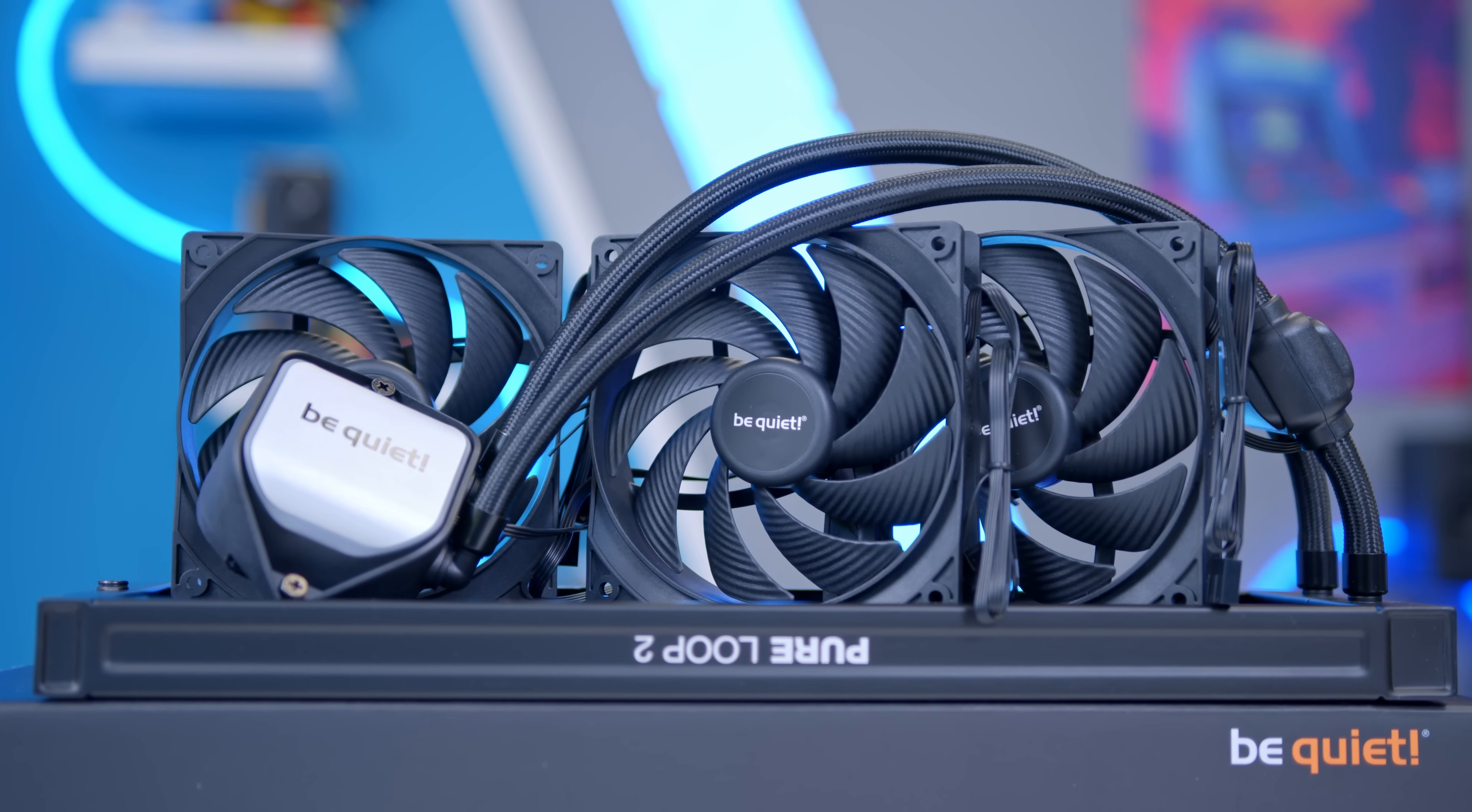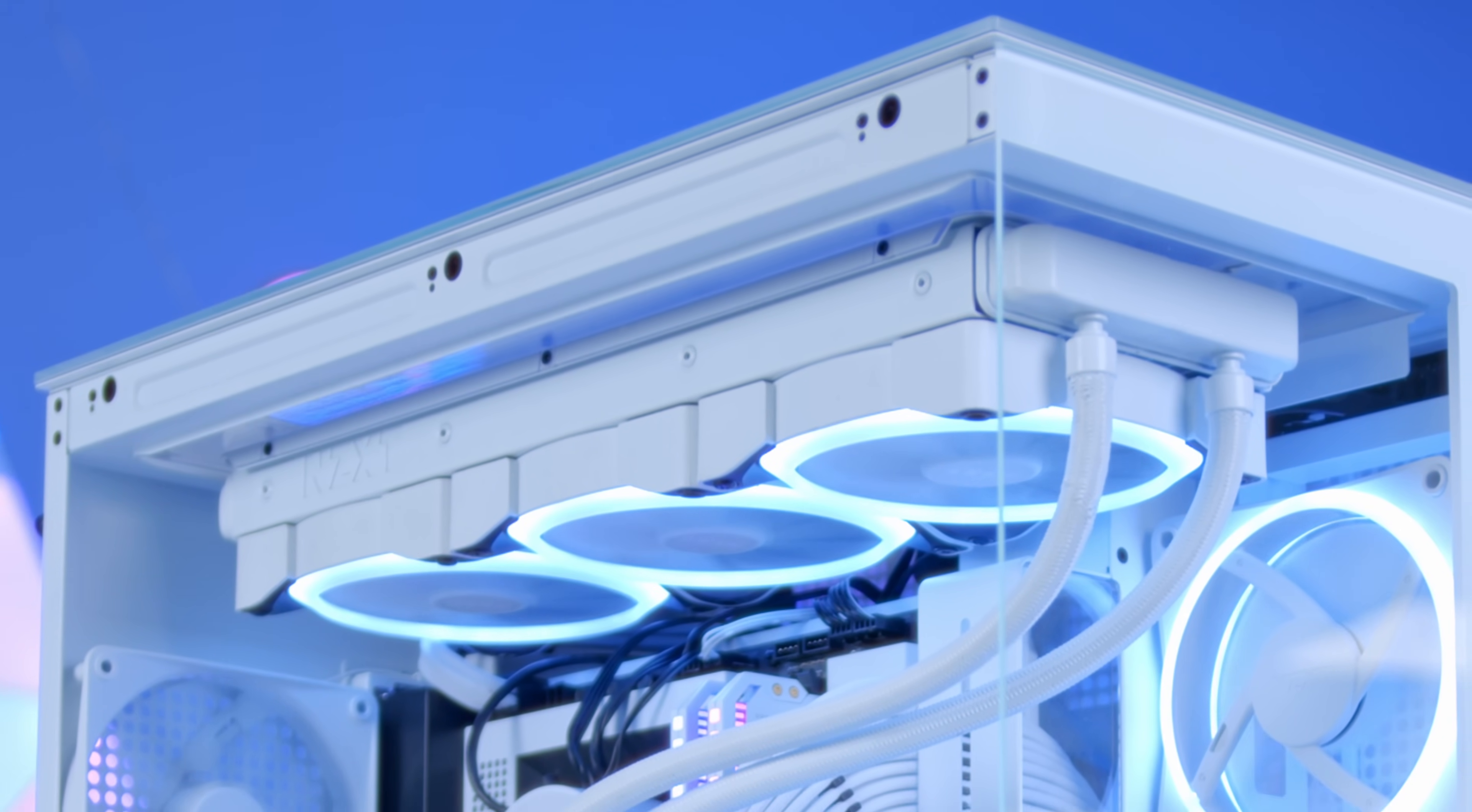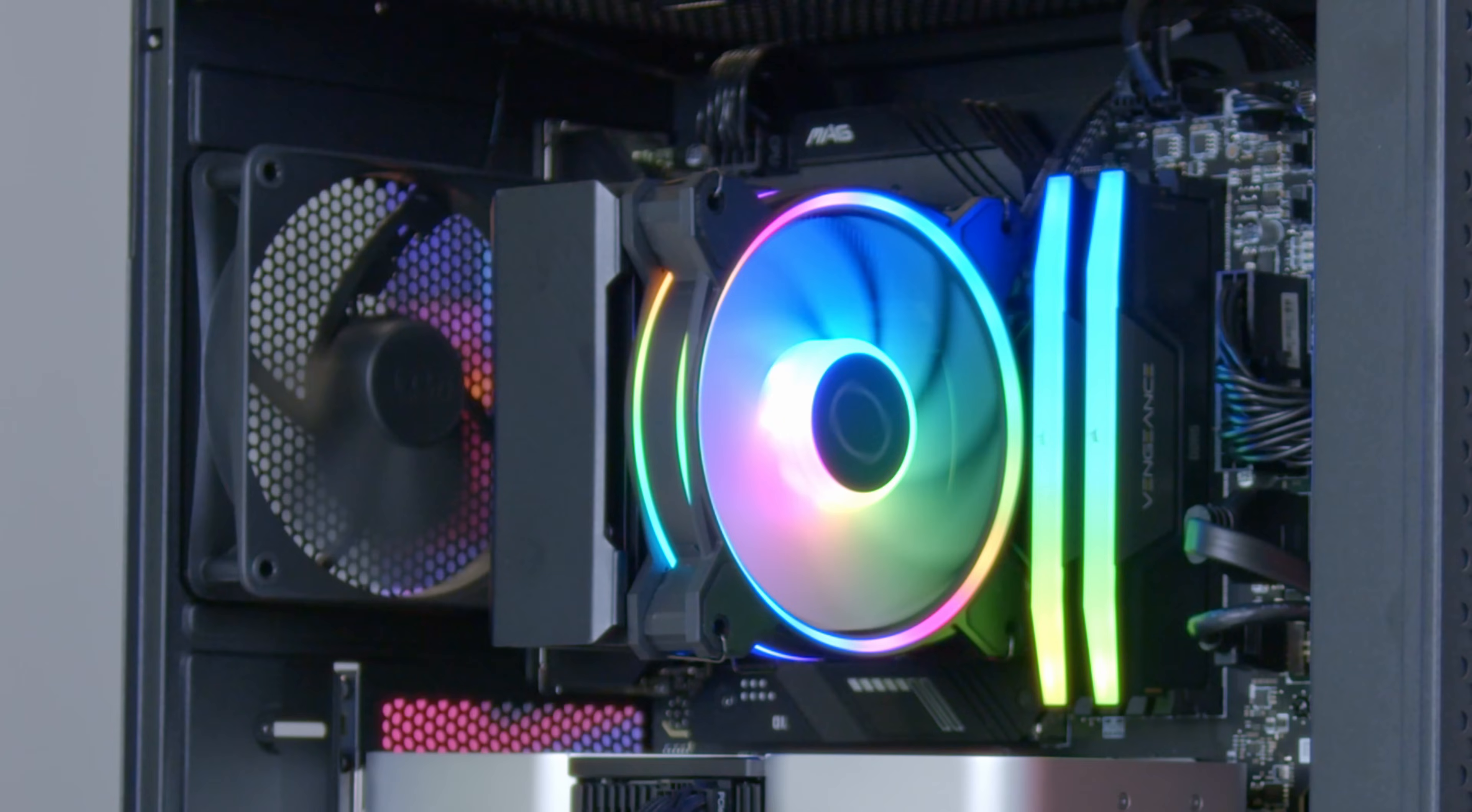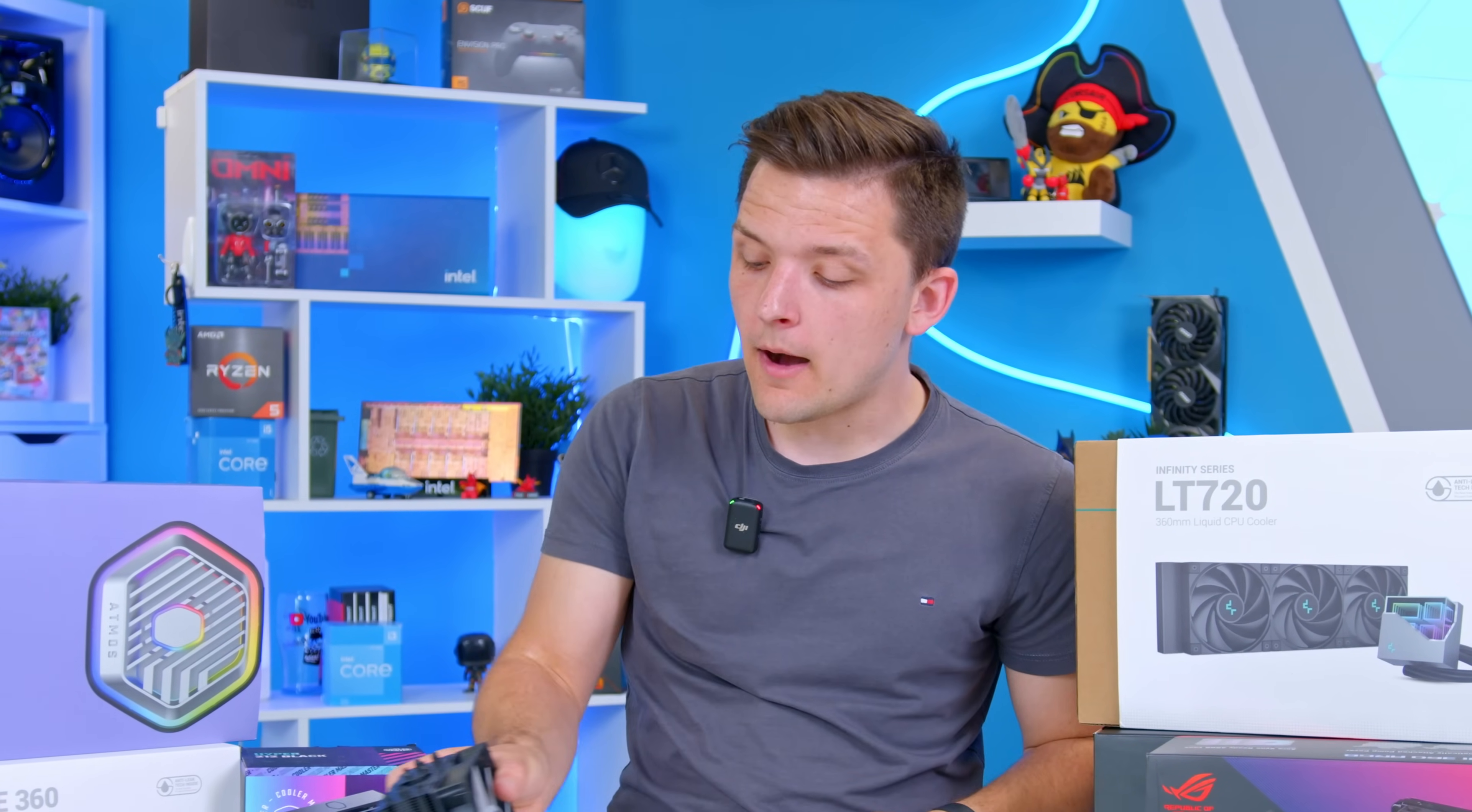One massive advantage of liquid coolers as well is that the large number of fans often helps with airflow in the case more generally. Say your chassis comes with three fans included as standard. Pop a liquid cooler in the top and suddenly you're up to six fans. That's something you're not going to see with air coolers like this whereby the fan's only real purpose is to push air through the heatsink.